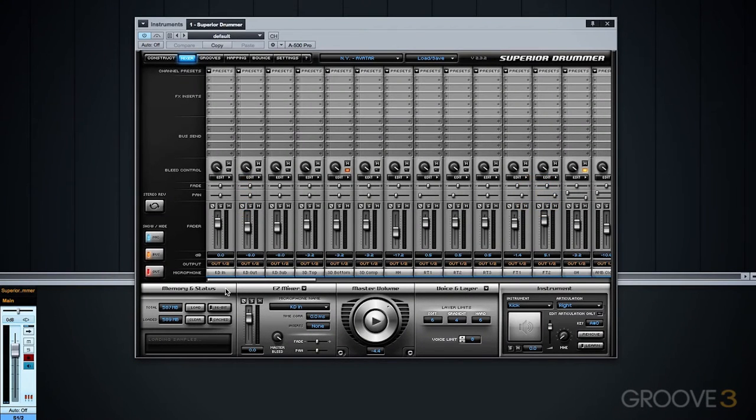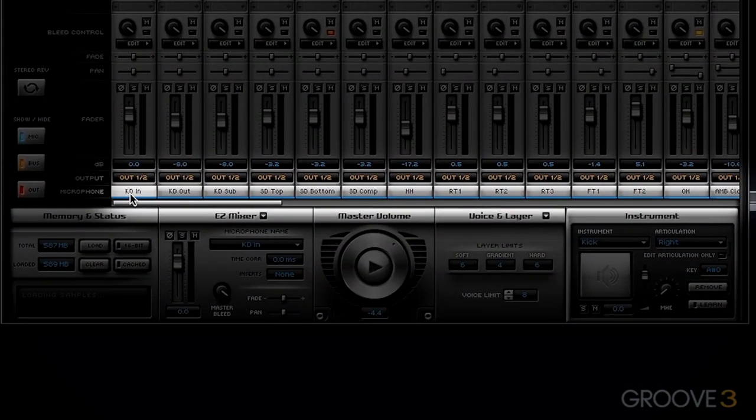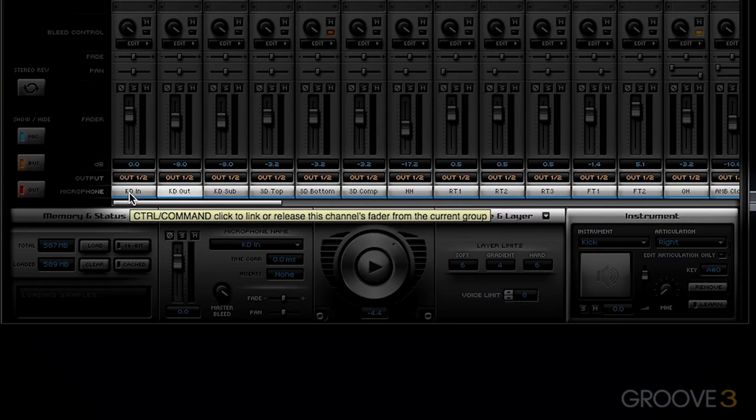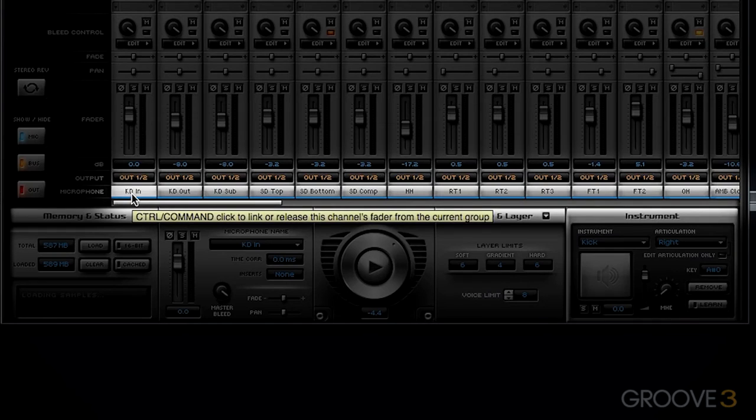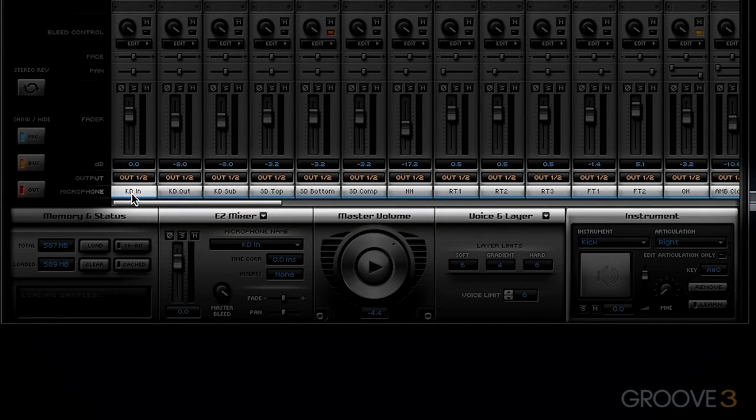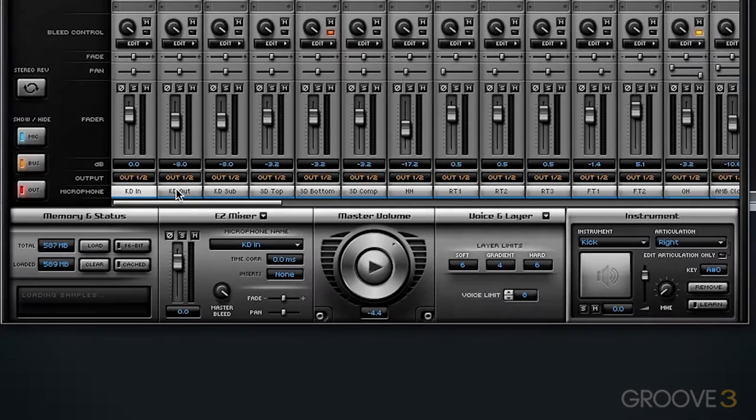The bottom portion of the Superior Drummer 2.0 Mixer works very much like it does in other DAWs. At the bottom, you have specific individual channels that you can select and that are typically named based on the microphone for that channel, depending on which library you have loaded.